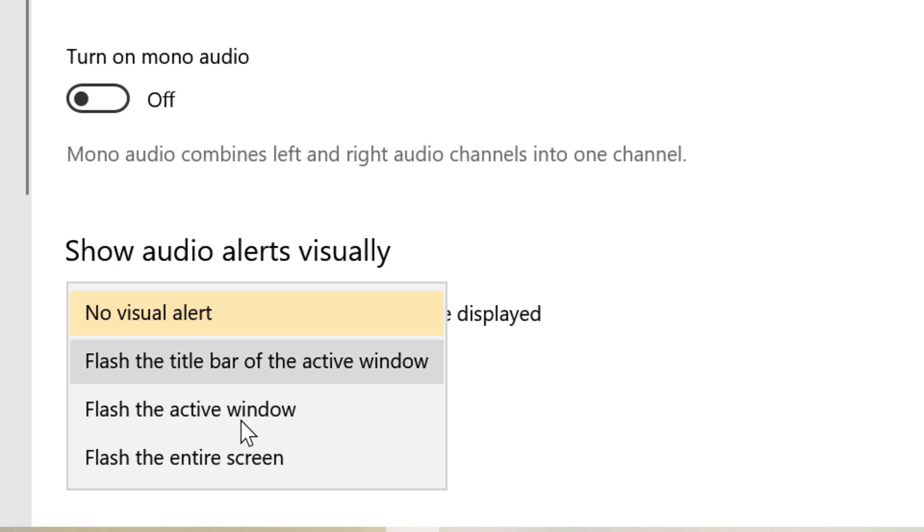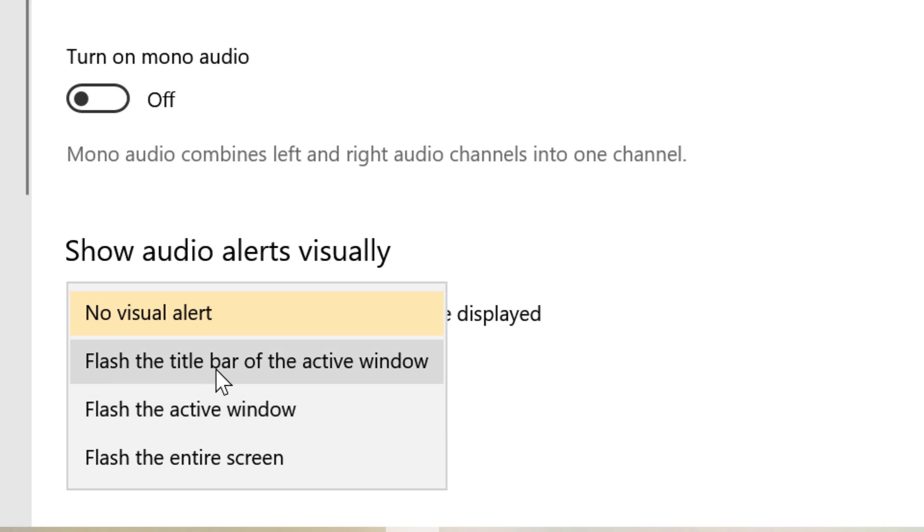Here you will find some options: first one, no visual alert; second, flash the title bar of the active window; flash the active window; flash the entire screen.